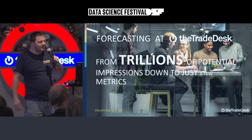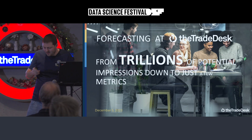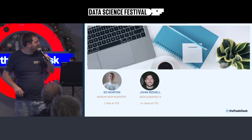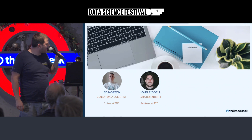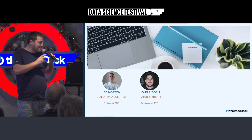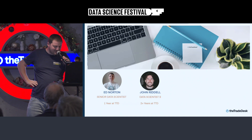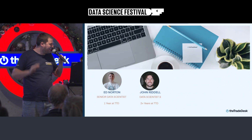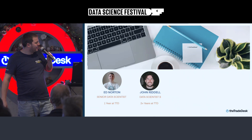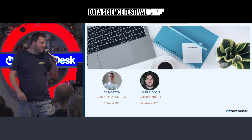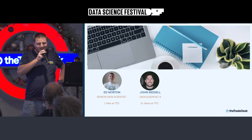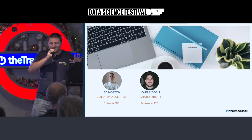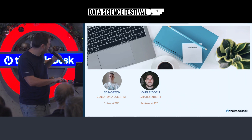I'm Ed Norton — I've been here for about a year but I've been doing this stuff for the best part of a decade. I also have my colleague John who will be joining and doing the second half of the presentation. He's been here a little longer than I have, and we've both spent most of our time on forecasting, so hopefully we're the right guys to talk to you about this.